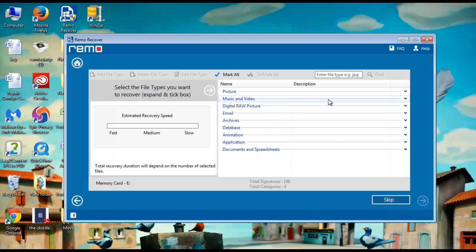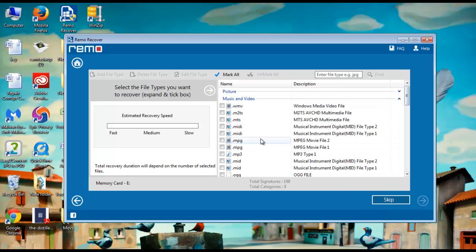On the next screen software asks to select the file format which you want to get back. Select MP3 file format and click next.